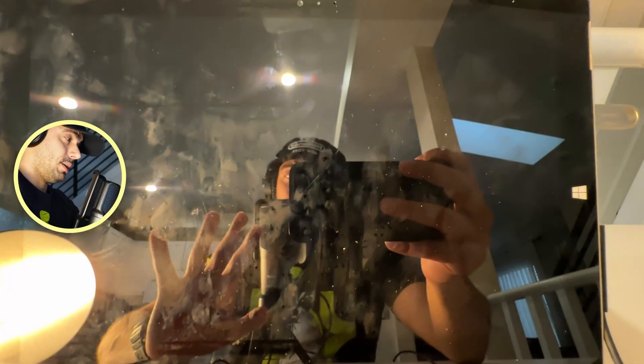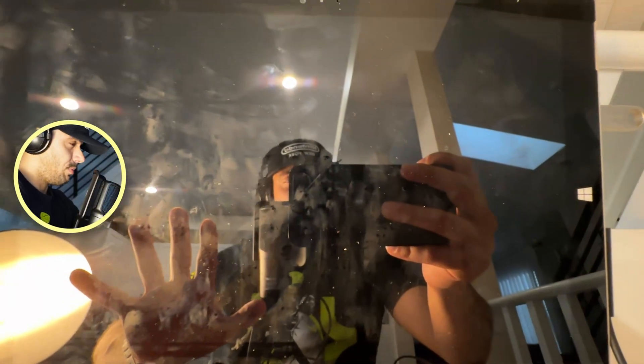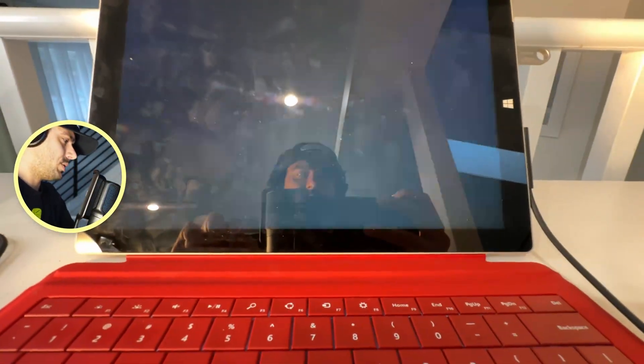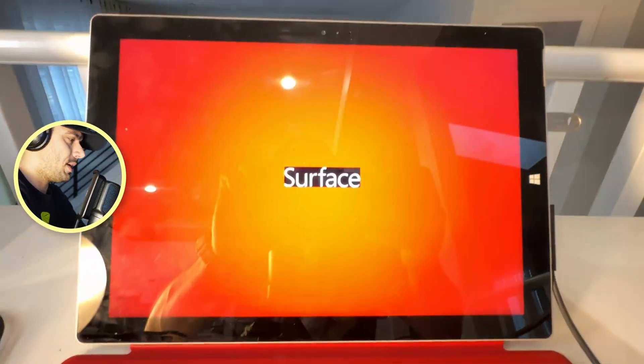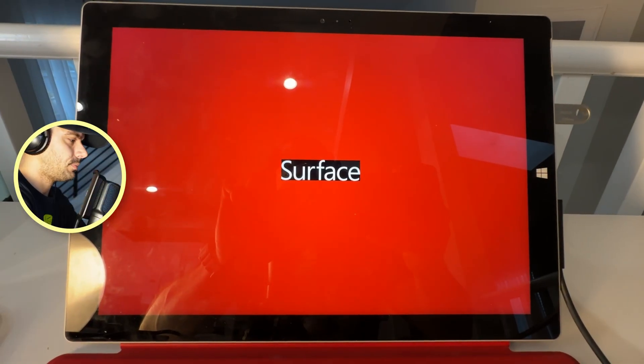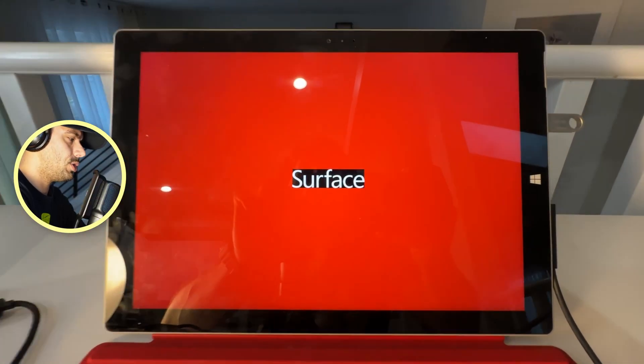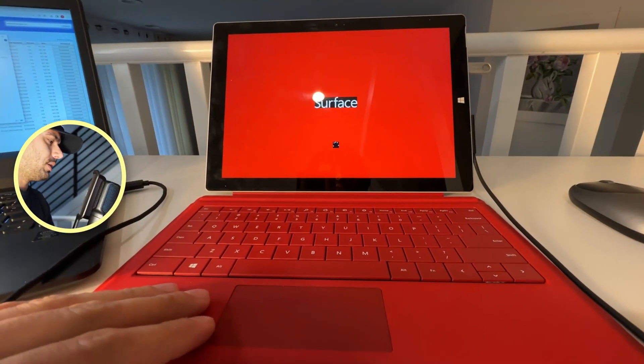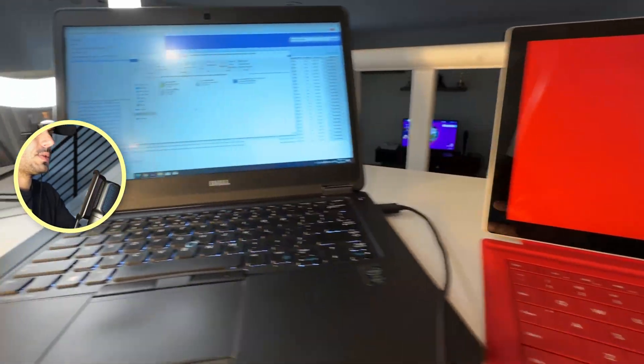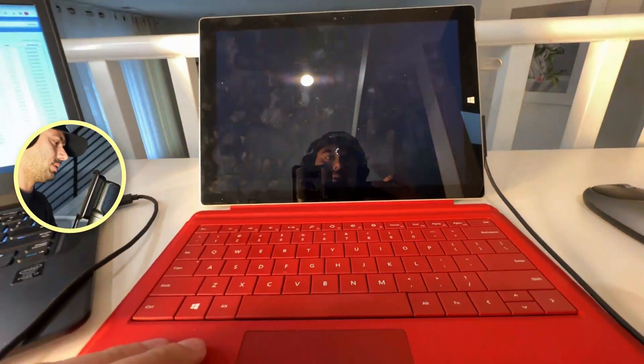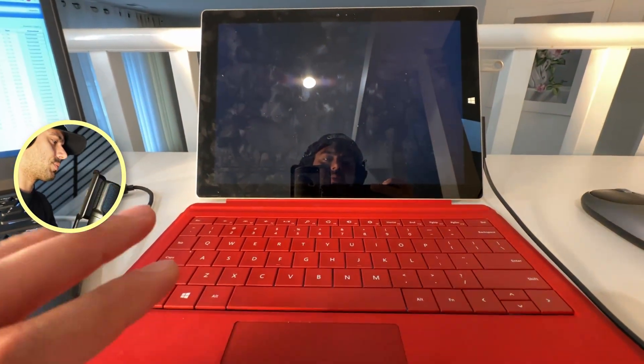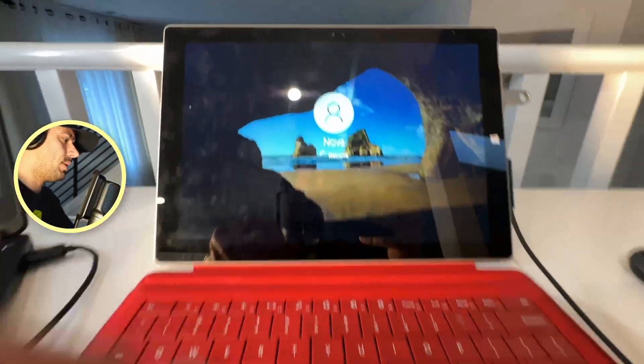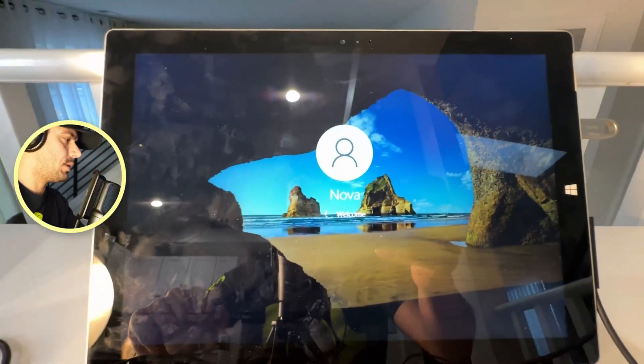And bear with me, I'm going to demonstrate to you that after that it's going to work and you can enjoy the internet on this Surface Pro 3. Now it's getting login.